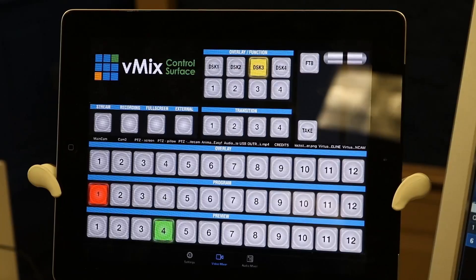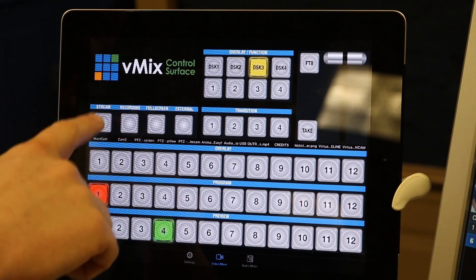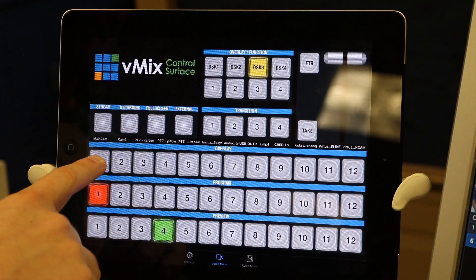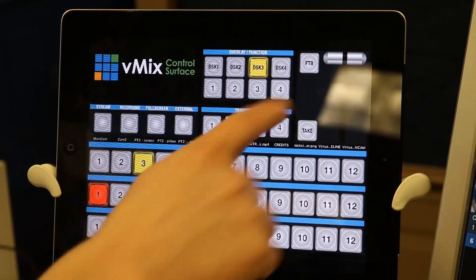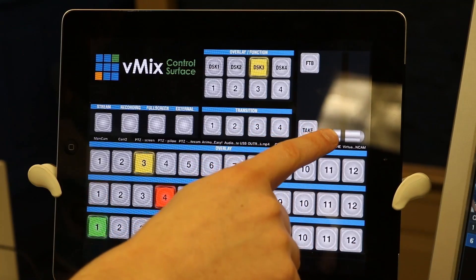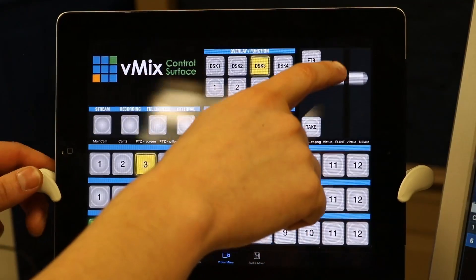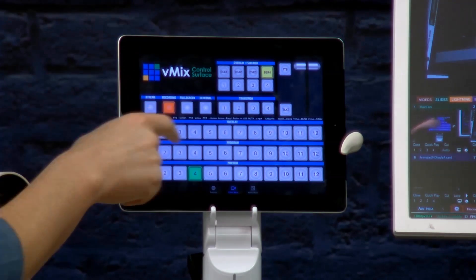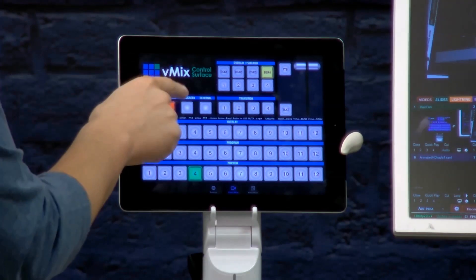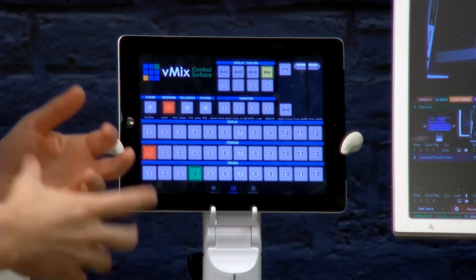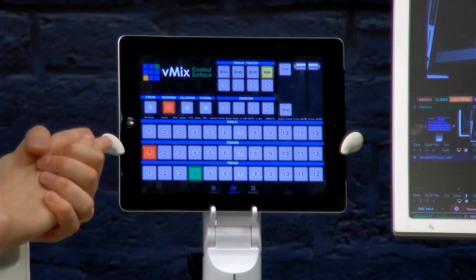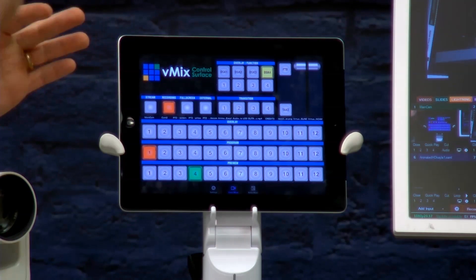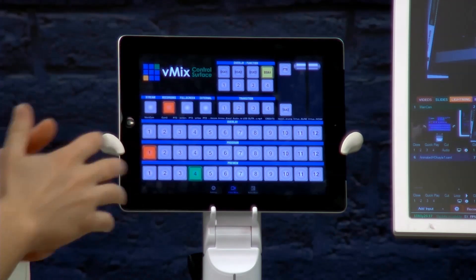You can stream, record, and do full screen and external. I'm gonna move over here so that we can get a nice close-up of this with our really nice Canon camera. You can literally with a touch of a button click stream to start live streaming, hit record, you can go full screen and you can do external. If you're a vMix user you know those are like the four core functions there and I always forget to start recording during my live shows.